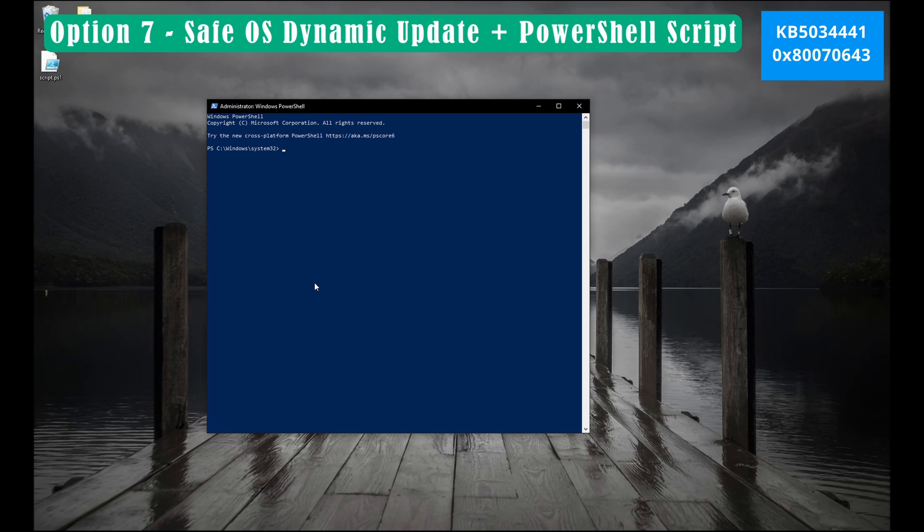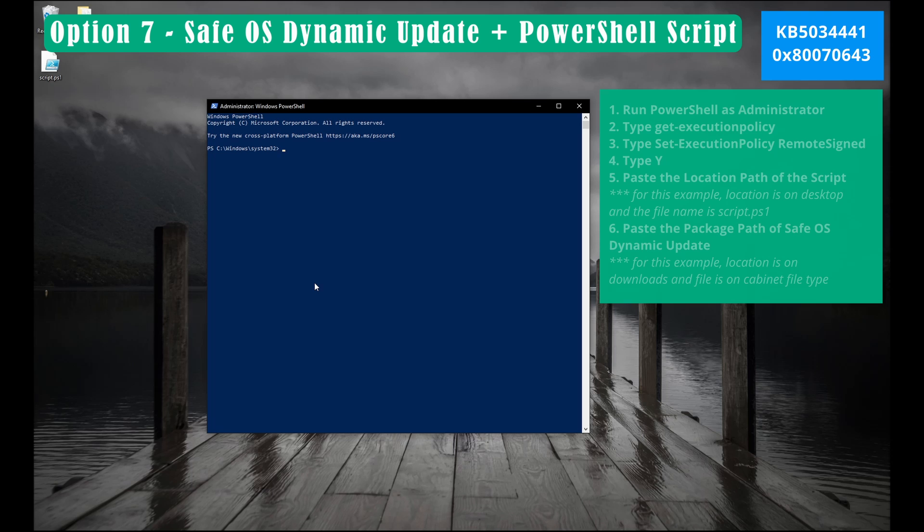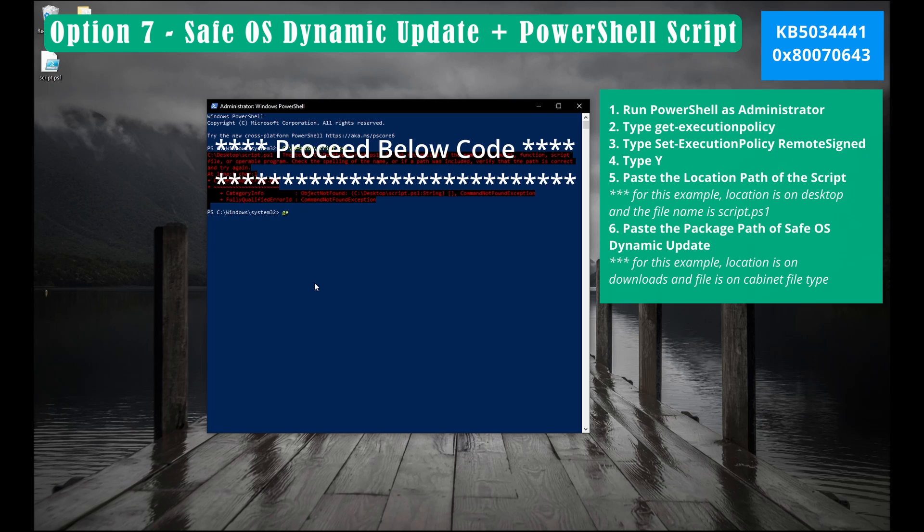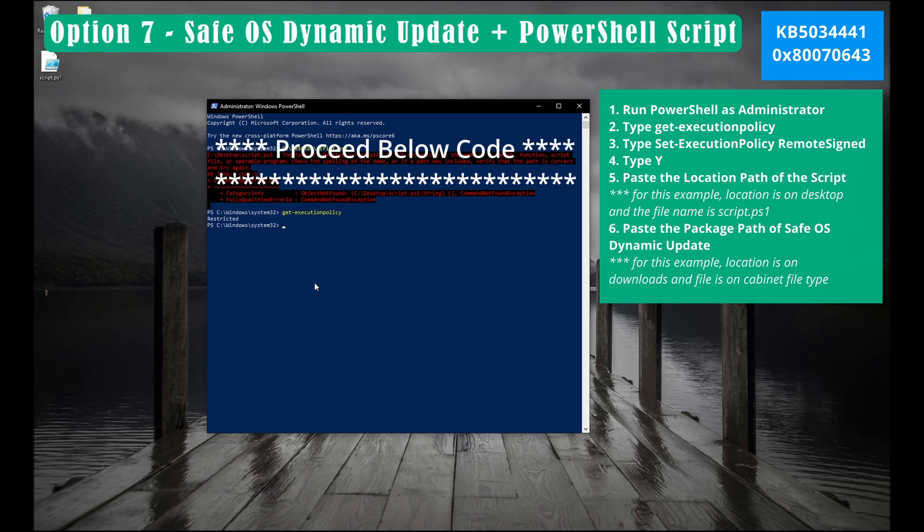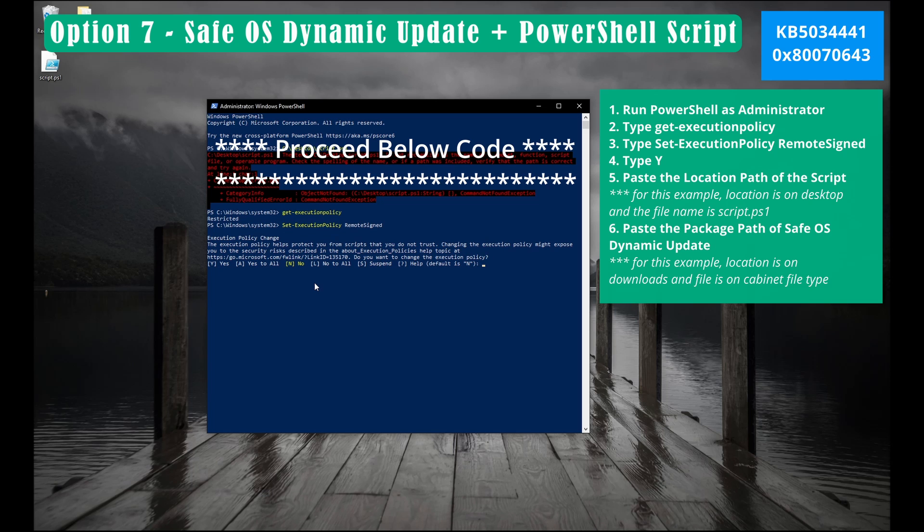Make sure you're using administrator when you open PowerShell. Now type get minus execution policy and then press enter. If the status is restricted, our script will not work. Let us type this code. Set minus execution policy space remote signed. Make sure you type the correct code before you press enter. Type Y for yes. We are now able to run our script.